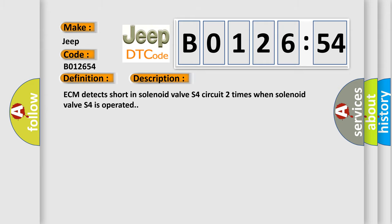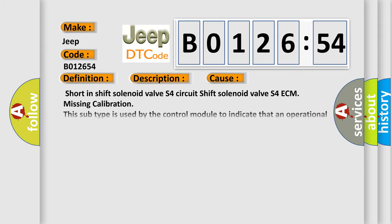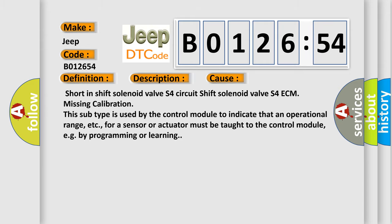This diagnostic error occurs most often in these cases: Short in shift solenoid valve S4 circuit, Shift solenoid valve S4 ECM missing calibration. This subtype is used by the control module to indicate that an operational range, etc., for a sensor or actuator must be taught to the control module, e.g. by programming or learning.